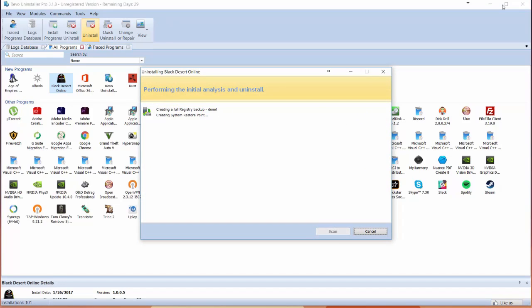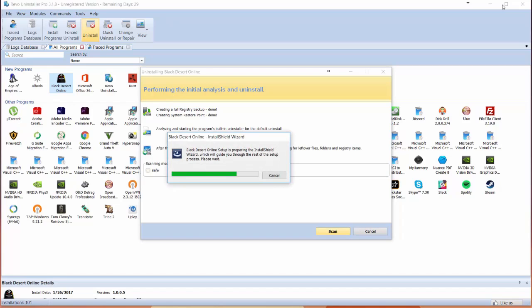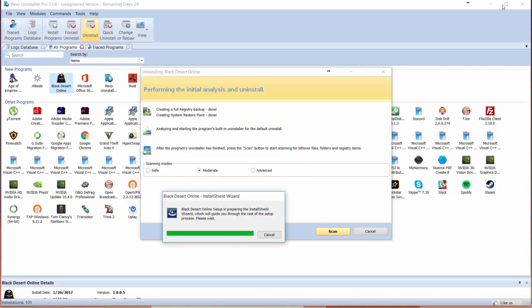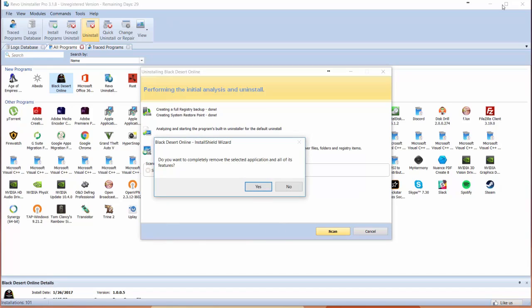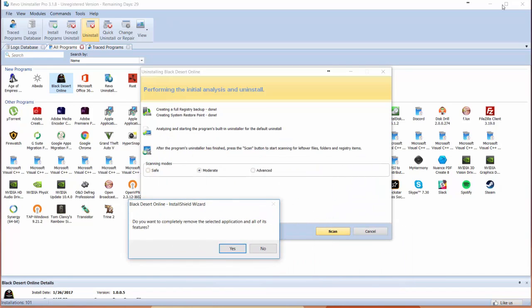It performs the initial analysis and uninstall. It creates a full registry backup just in case and also creates a system restore point. So if anything goes wrong, you have the ability to roll back to a previous system state, which is a really cool part of the process.